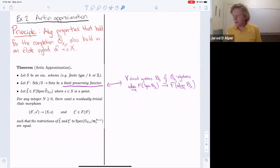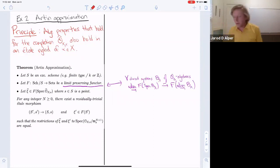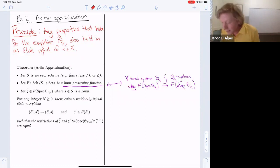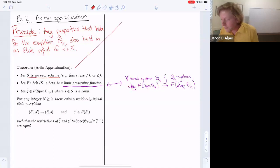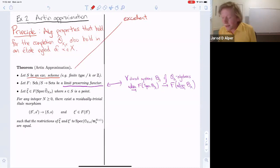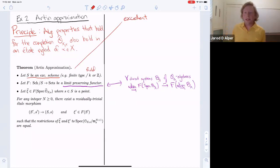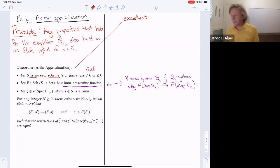The precise statement involves some technicalities, most of which you can ignore. We start with S an excellent scheme. Excellent just means 'nice' — if you haven't seen it before, think of it that way. In particular, anything that's finite type over a field or over the integers is excellent. If you want to dive deeper, one of the conditions is that for every local ring, the map to the completion is a regular ring homomorphism — meaning flat with geometrically regular fibers.